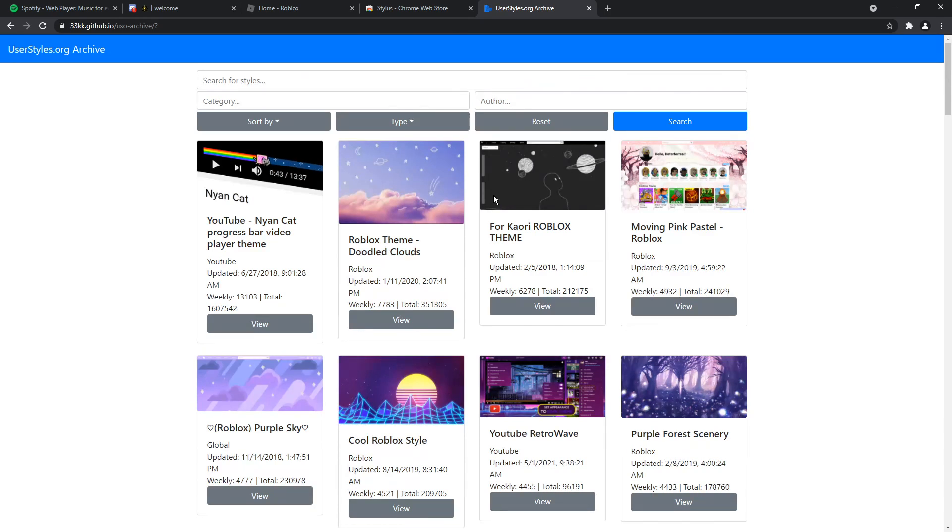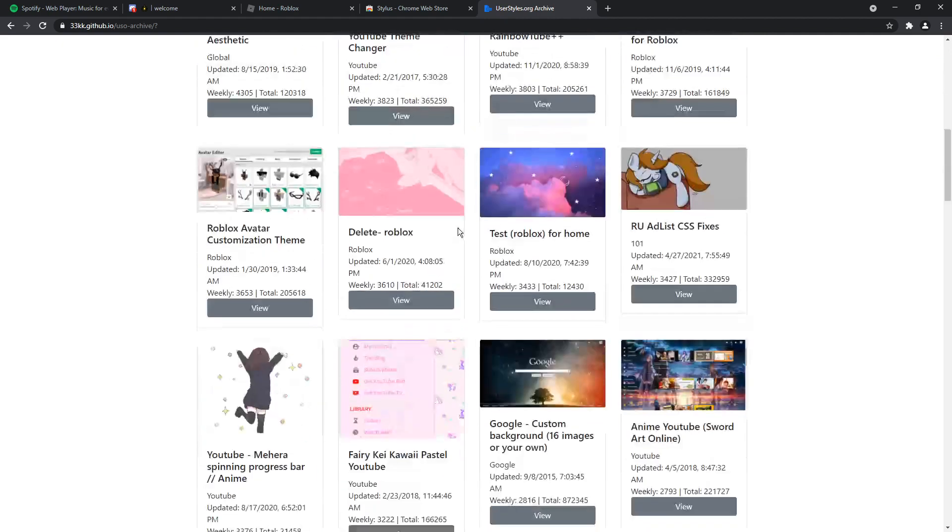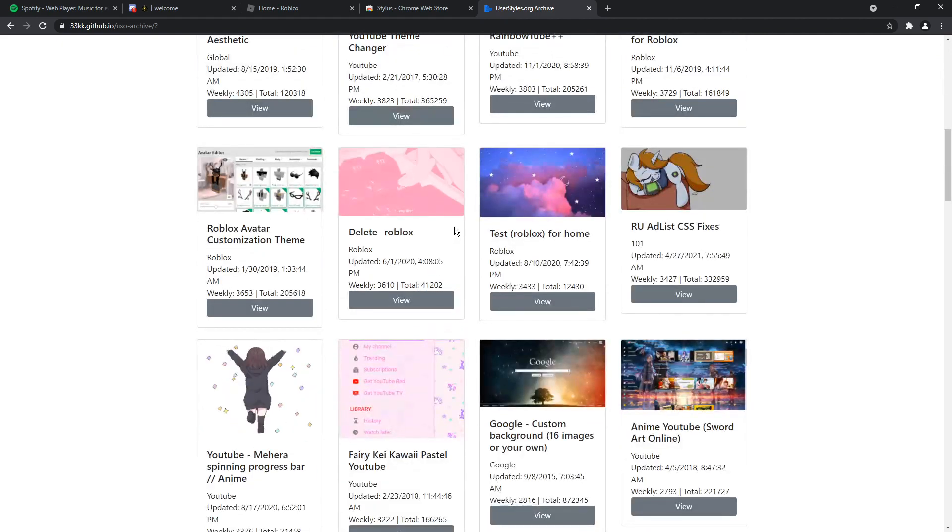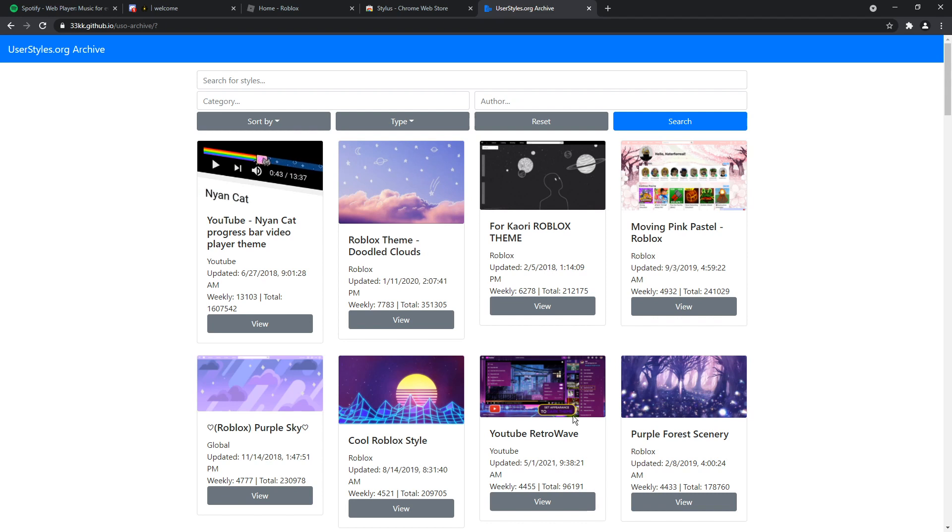So to start off, how do you theme certain things? Well, you could scroll through this whole entire webpage and find stuff that you like, which is a very helpful way of getting ideas. You could see that there's a Nyan Cat YouTube progress bar, Roblox themes, a lot of Roblox themes, a lot of YouTube themes as well. You could choose whatever you want, but I'm going to show you how to apply it to a couple of special websites and a little bit of scenarios that you might get caught up on.